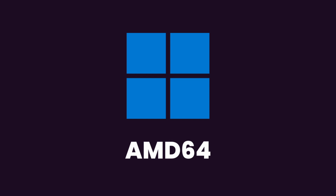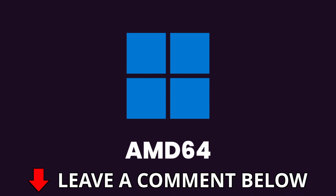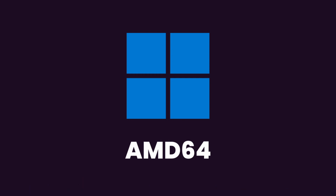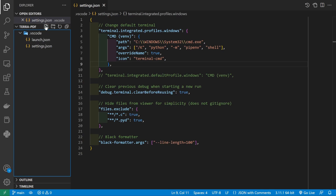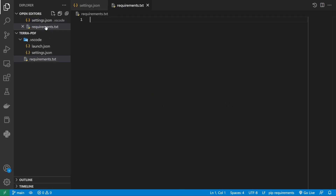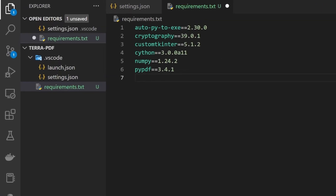If you encounter any issues, please leave a comment below so we can work together to resolve them and help other viewers with the same problem. Pressing onwards, we're now going to create the requirements.txt file for our virtual environment in the root of our workspace. Here's the complete list of dependencies we'll be needing to implement the core functionality and GUI for our application.